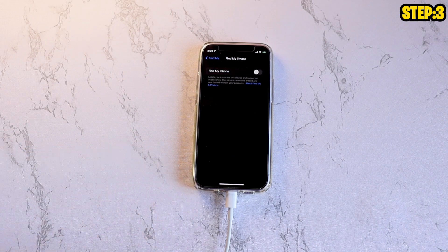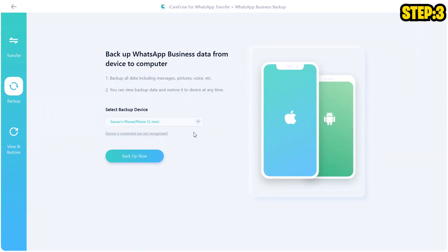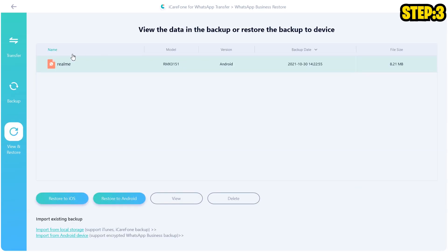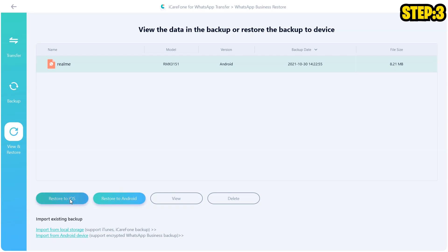Once this is off, you can come back to the tool and click on this option called View and Restore. Once you click this, it's going to show you the backup that you have added. You can cross-verify with the time, date, and file size. And on the bottom, you have the option to restore to Android or restore to iOS. Click on iOS, and in here you can select the device that you have right now. Click on Restore Now.